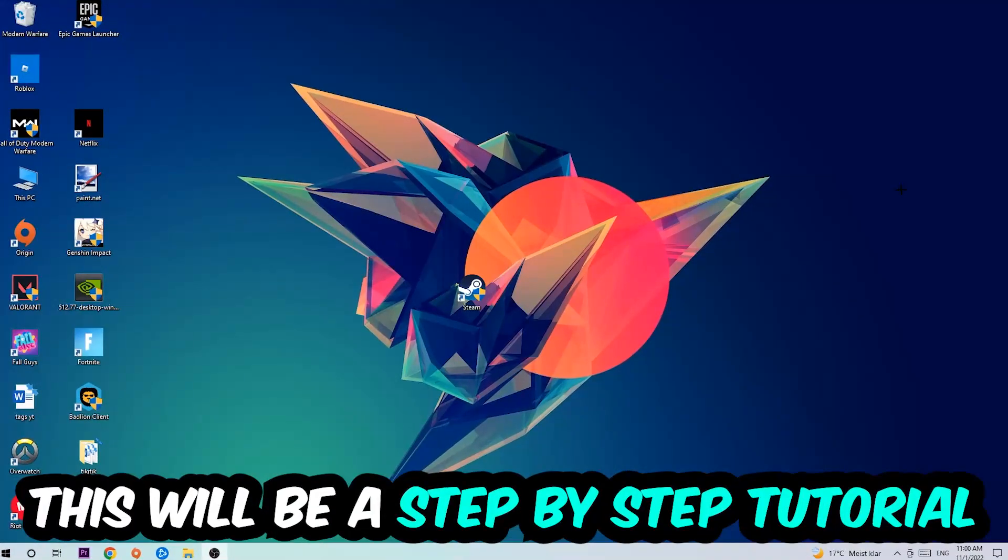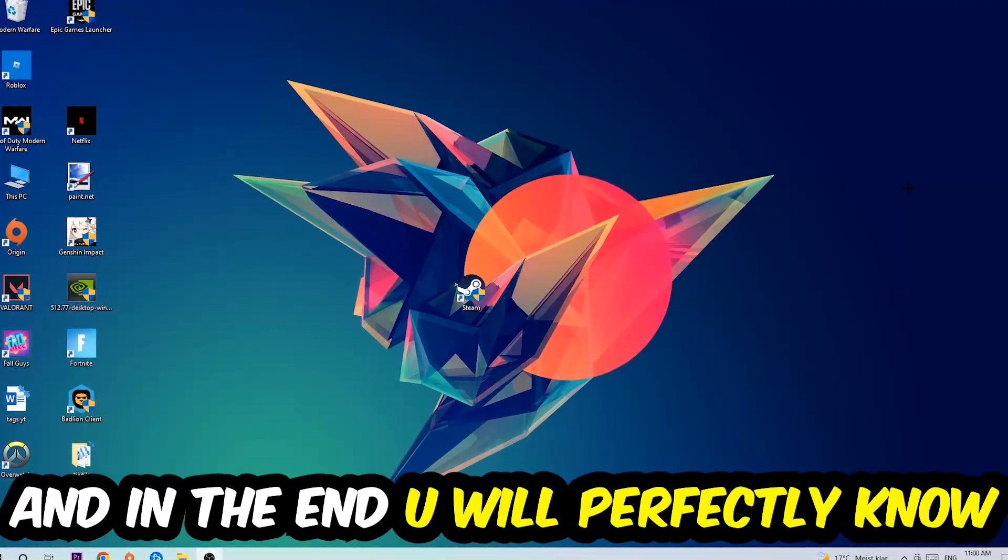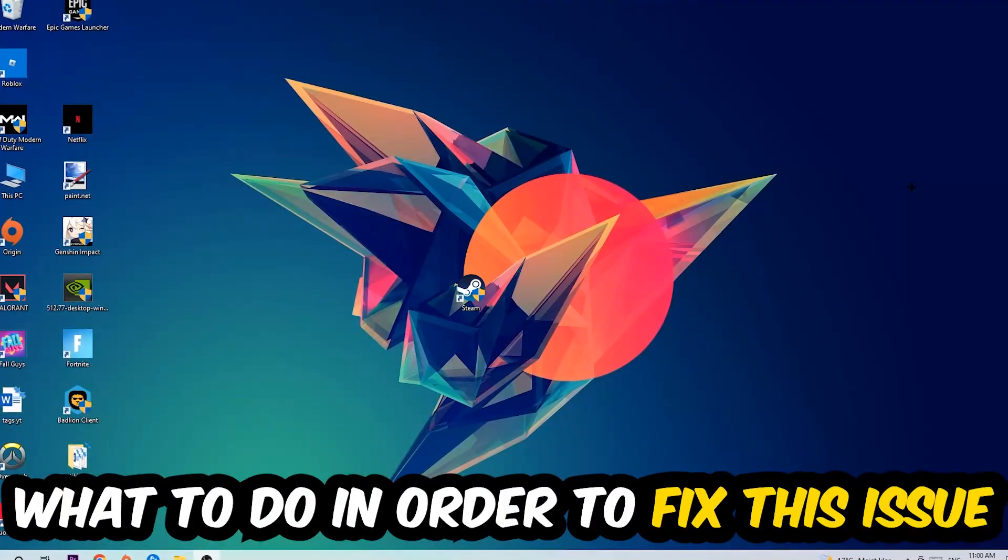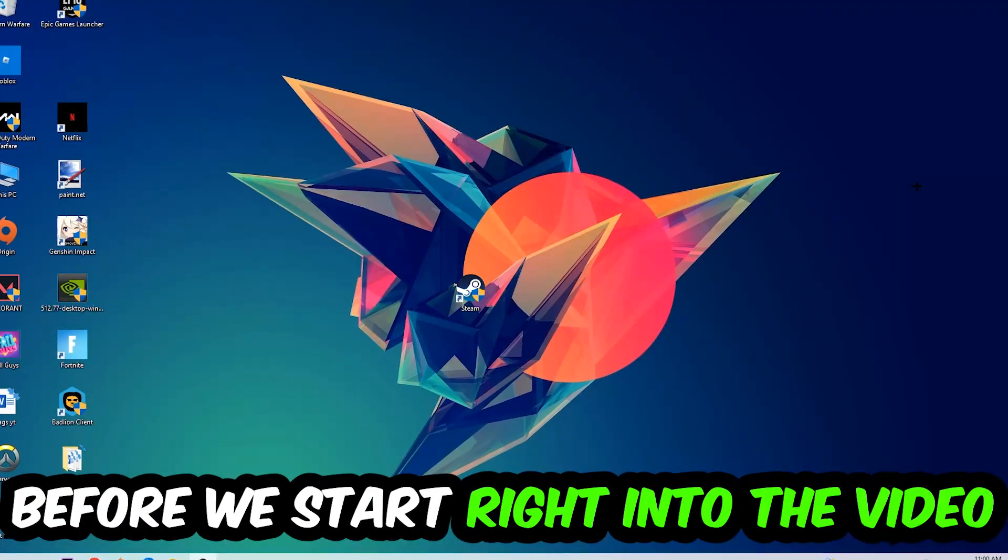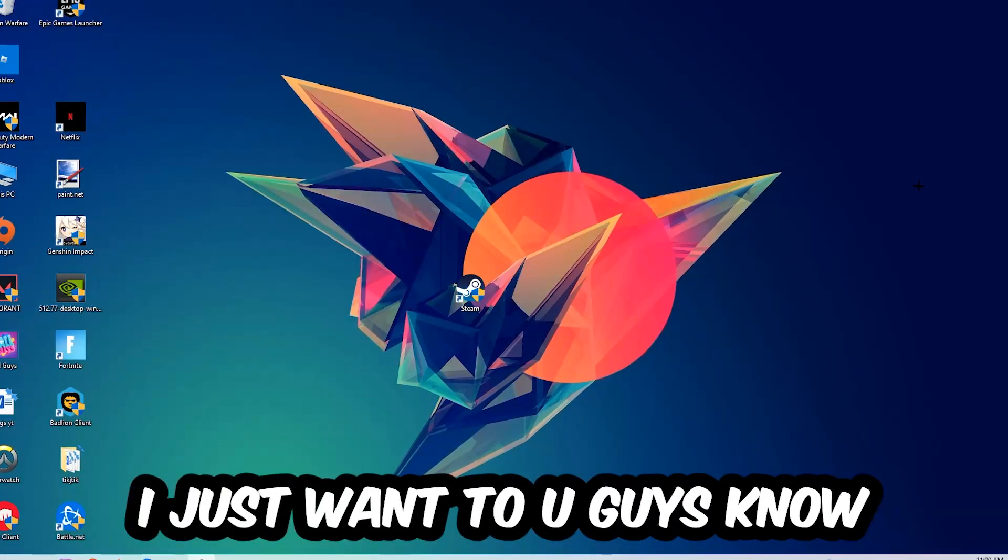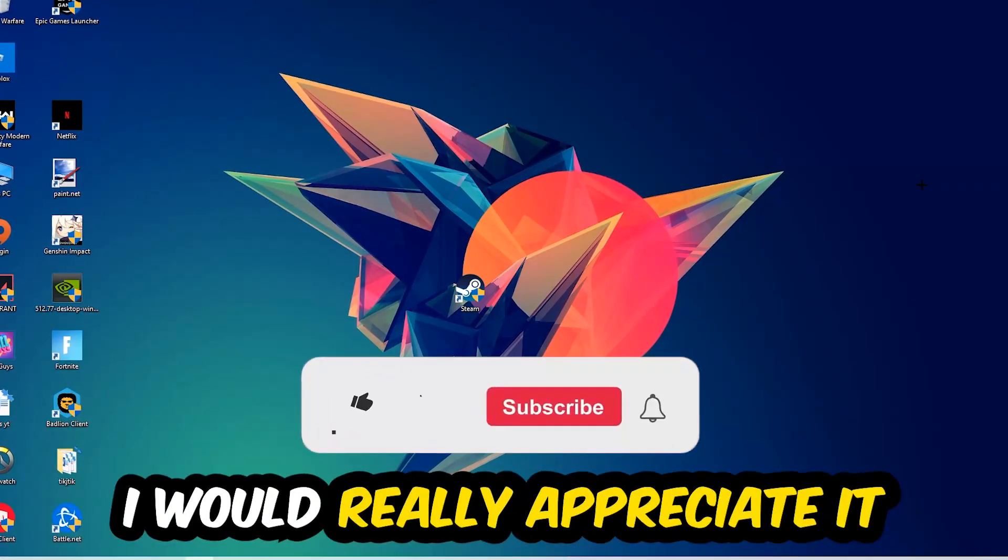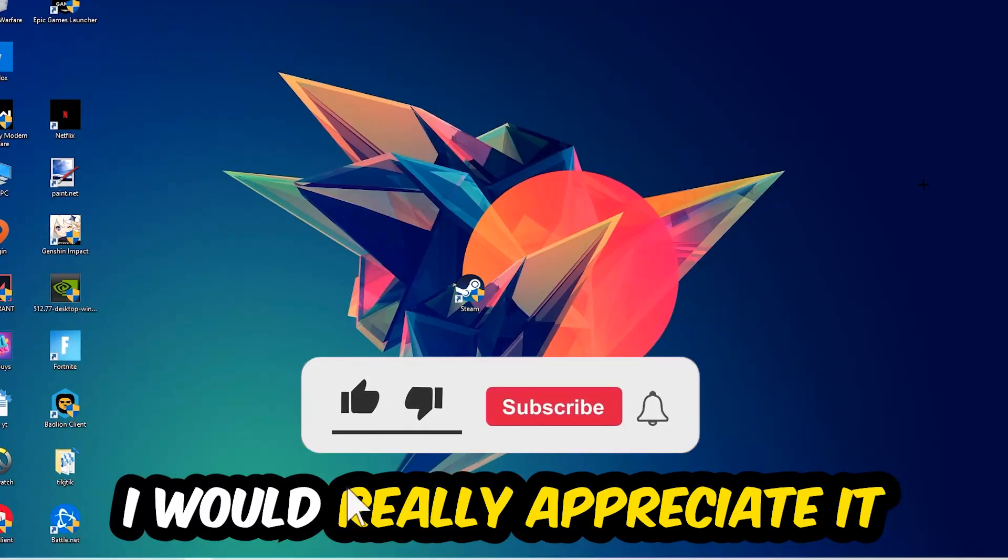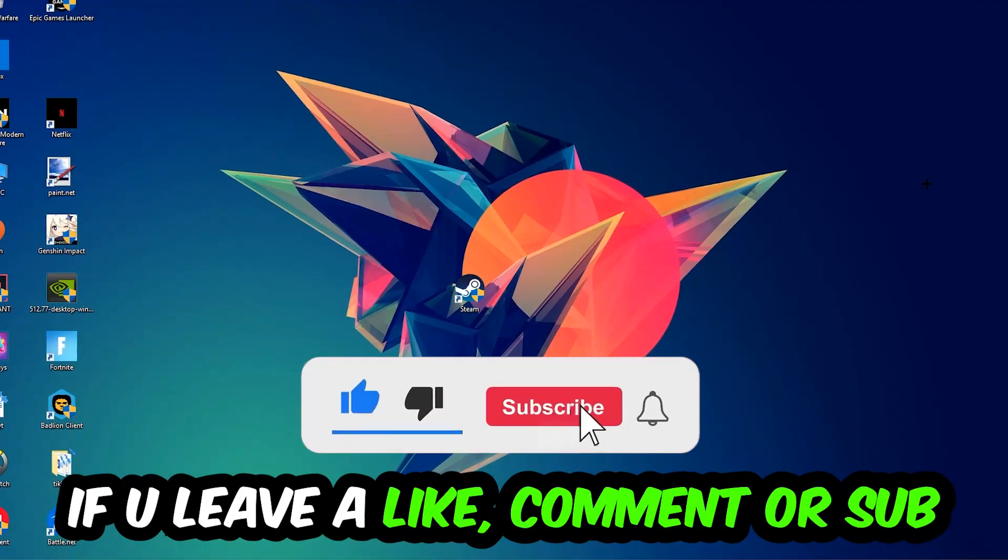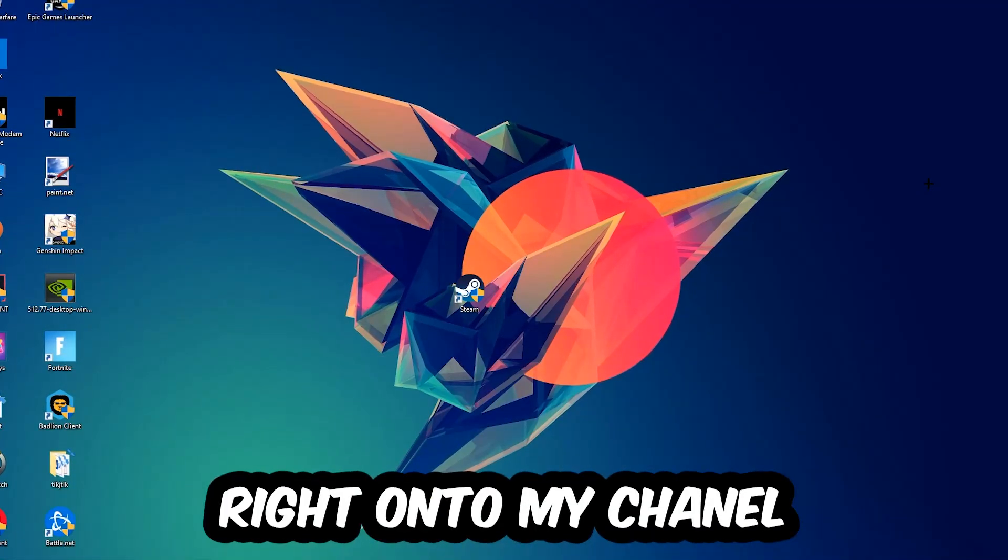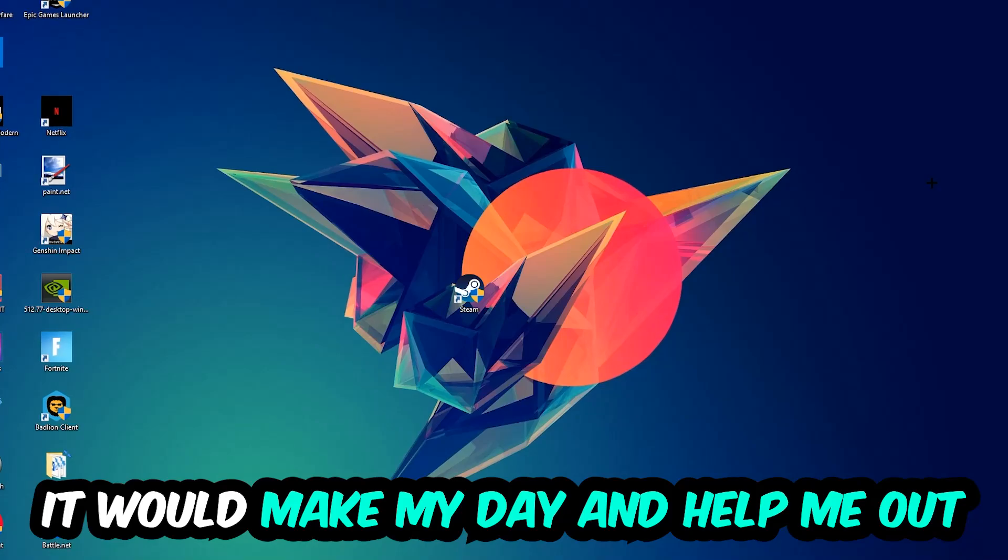Stick to the end guys, this will be a step-by-step tutorial. In the end you will perfectly know what to do in order to fix this kind of issue. Before we start, I just want to let you guys know that I would really appreciate it if you would leave a like, a comment, or a subscription. It would really make my day and help me out as a little YouTuber.